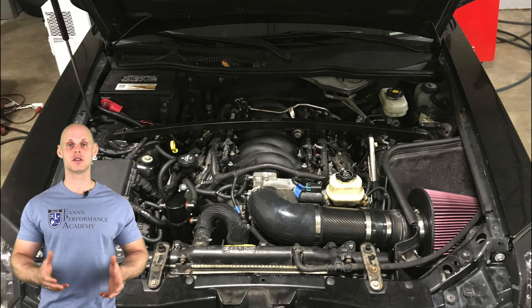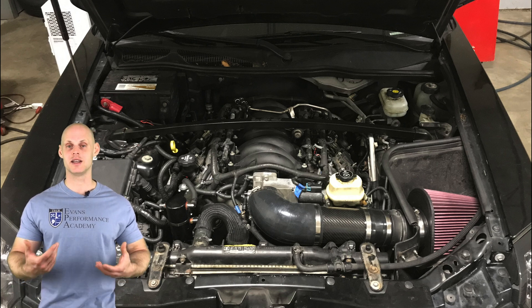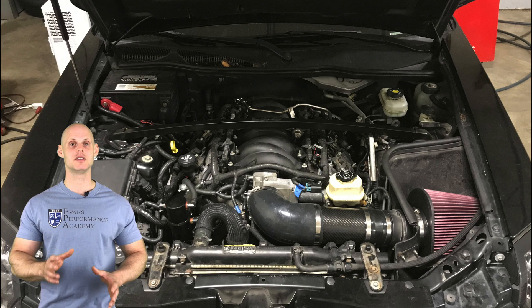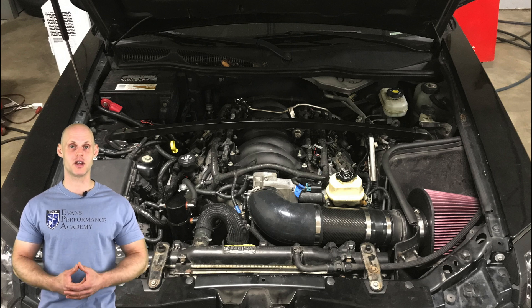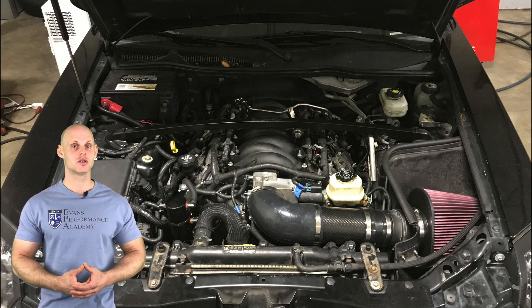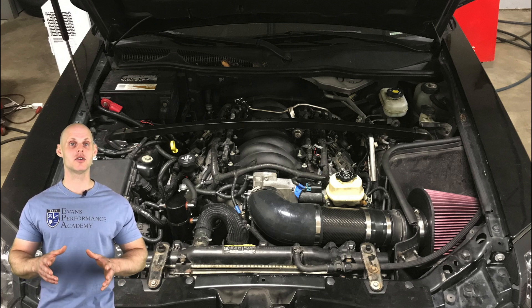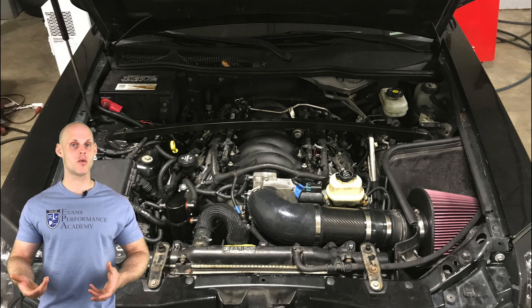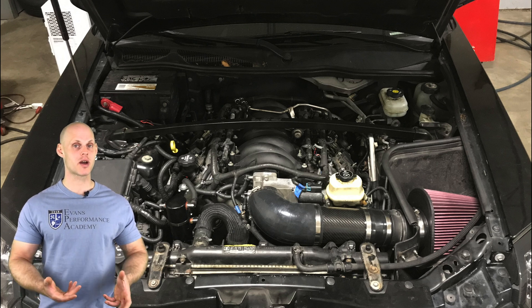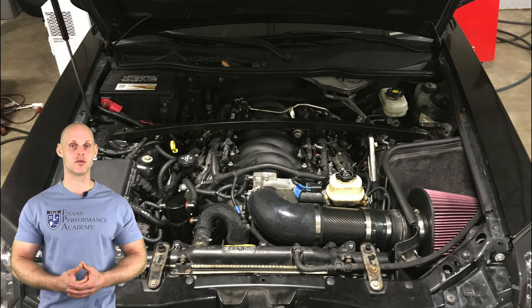We'll find the fuel system's all stock, throttle body's all stock, intake manifold's all stock. So it's relatively simple otherwise as far as the modifications go. We're going to be focusing on how to properly tune a drive-by-wire Gen 3 application with a larger camshaft.